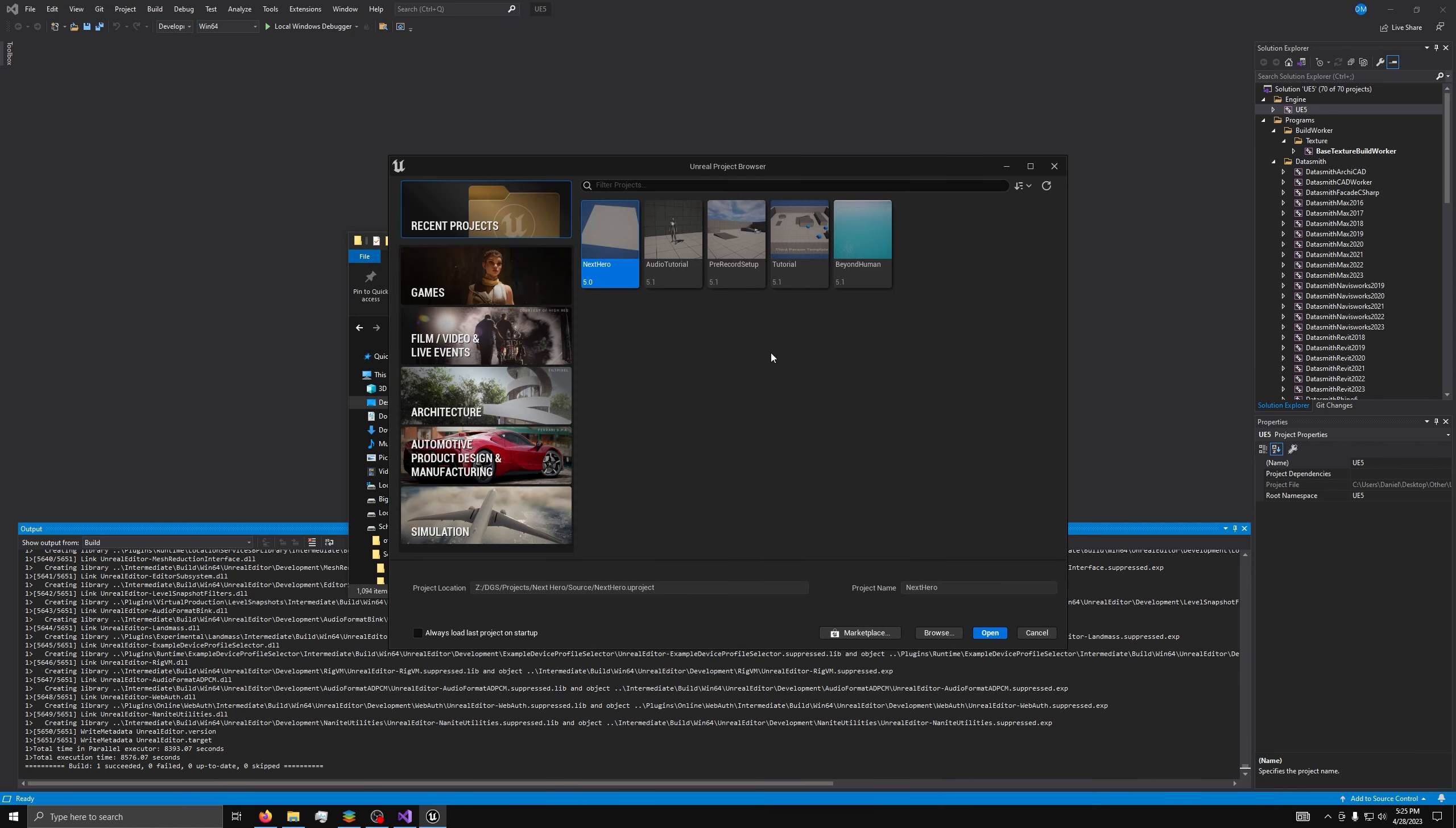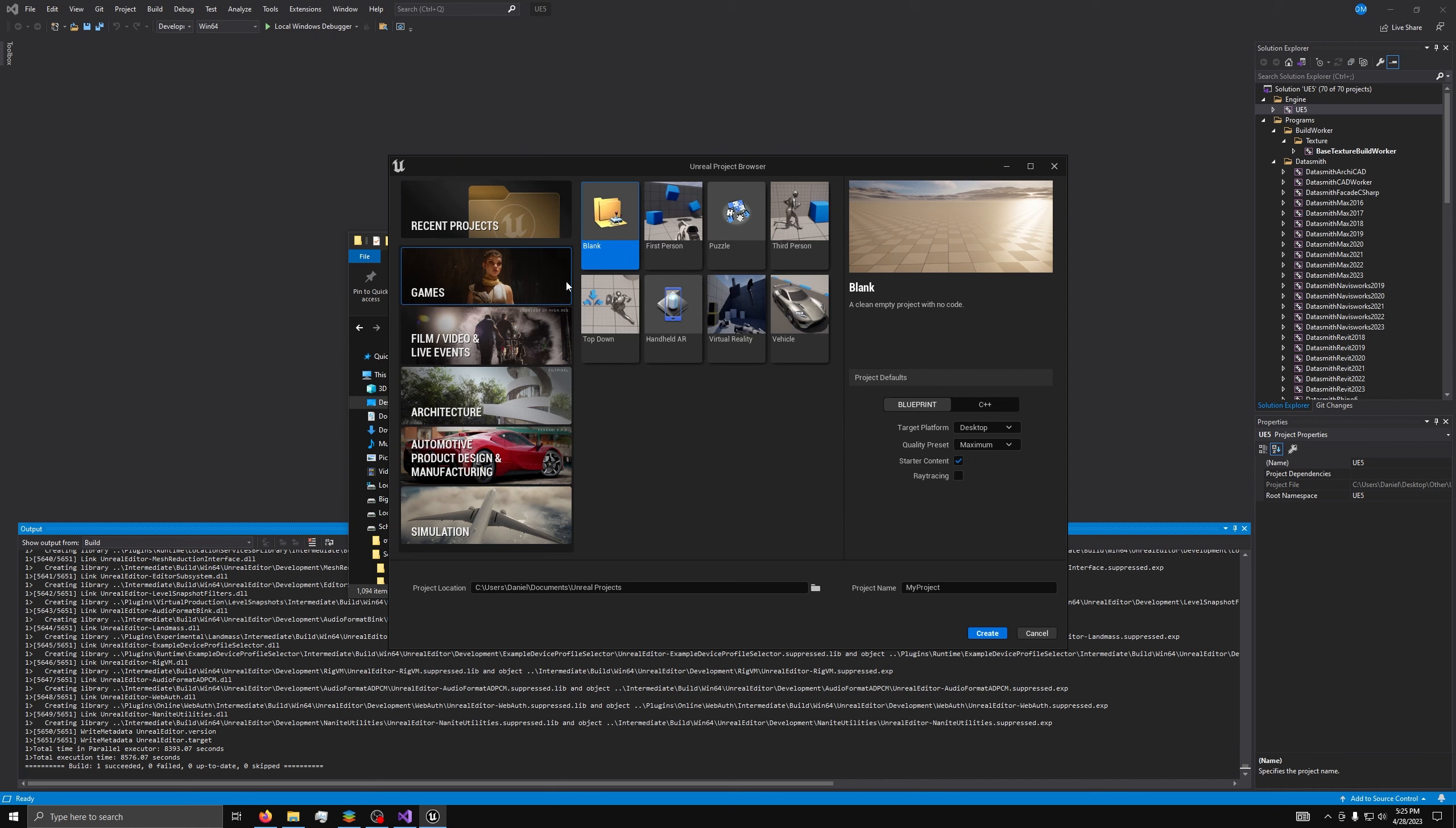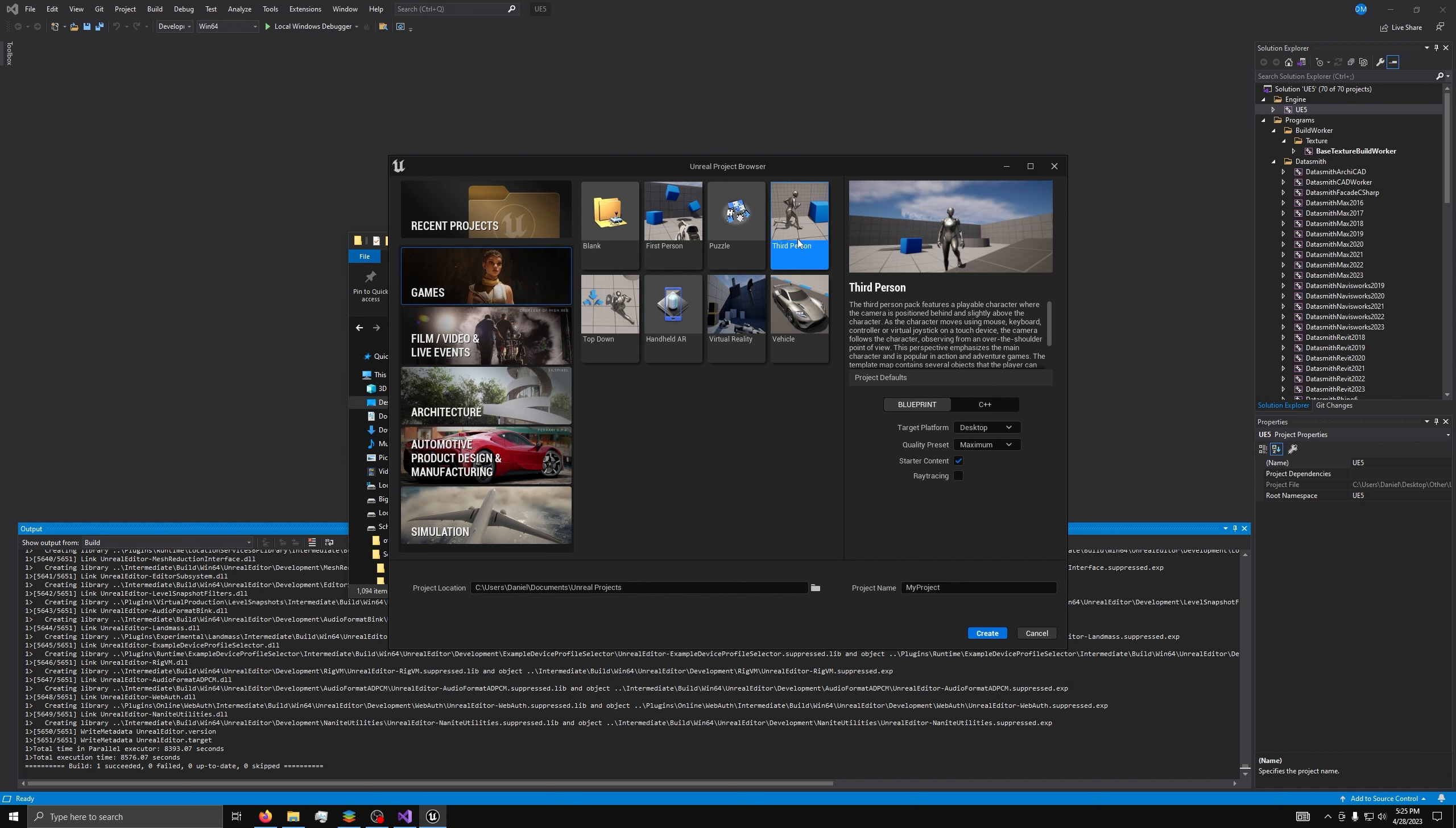Now that we have the engine setup, either by compiling it or by downloading it, we can make our first project. Go to Games, then for this series, we will be using the third person template, so click it and make sure you have starter content on and are using Blueprint. This will allow you to have some basic content that you can freely use to make prototyping and game dev simpler. It will also allow you to follow along with me for the whole series, as I will be using the starter content a lot.